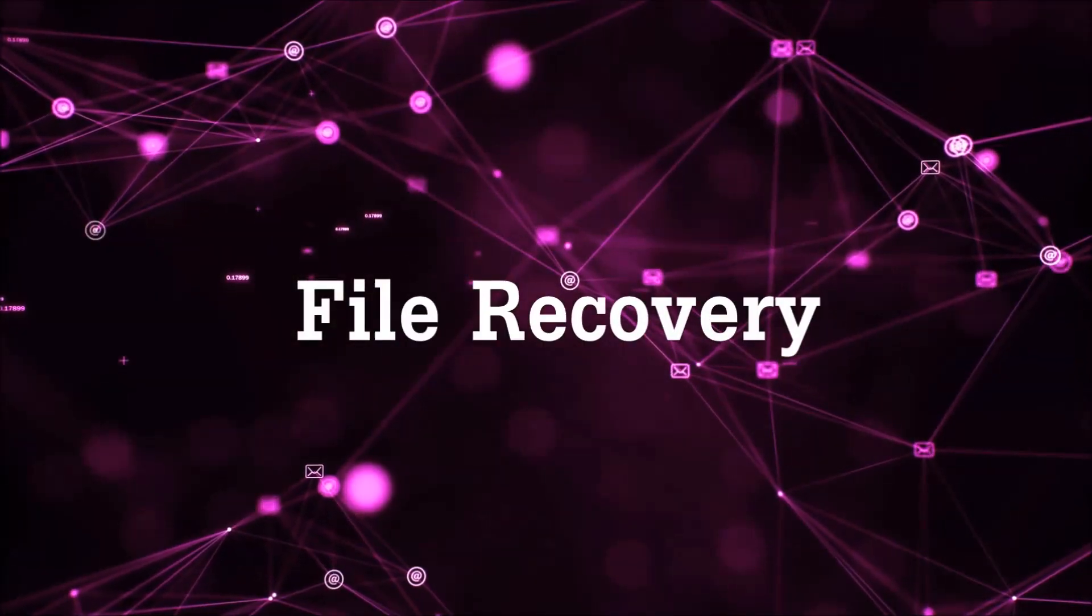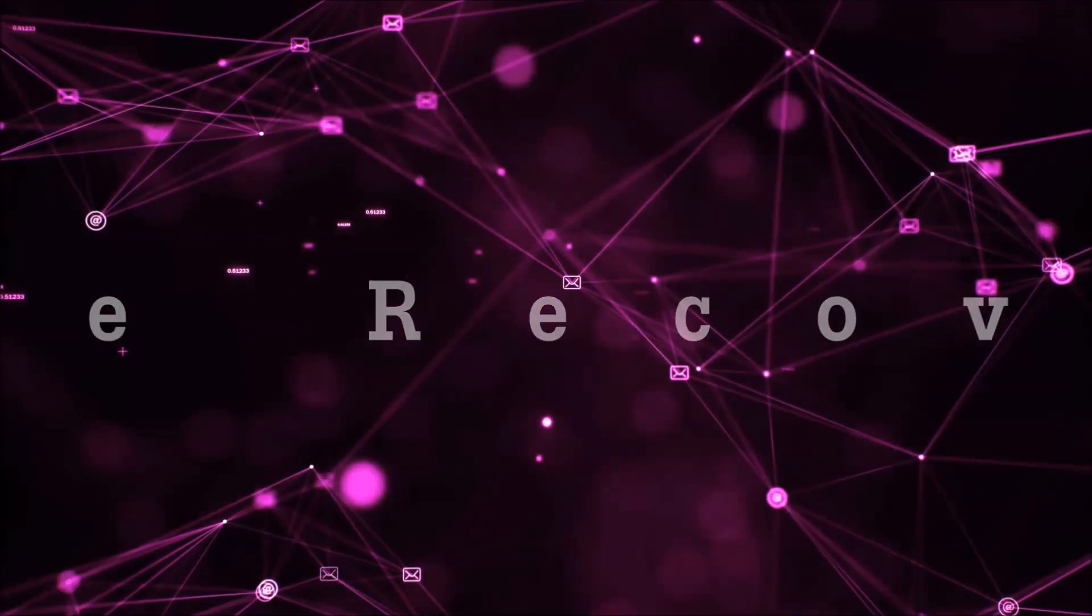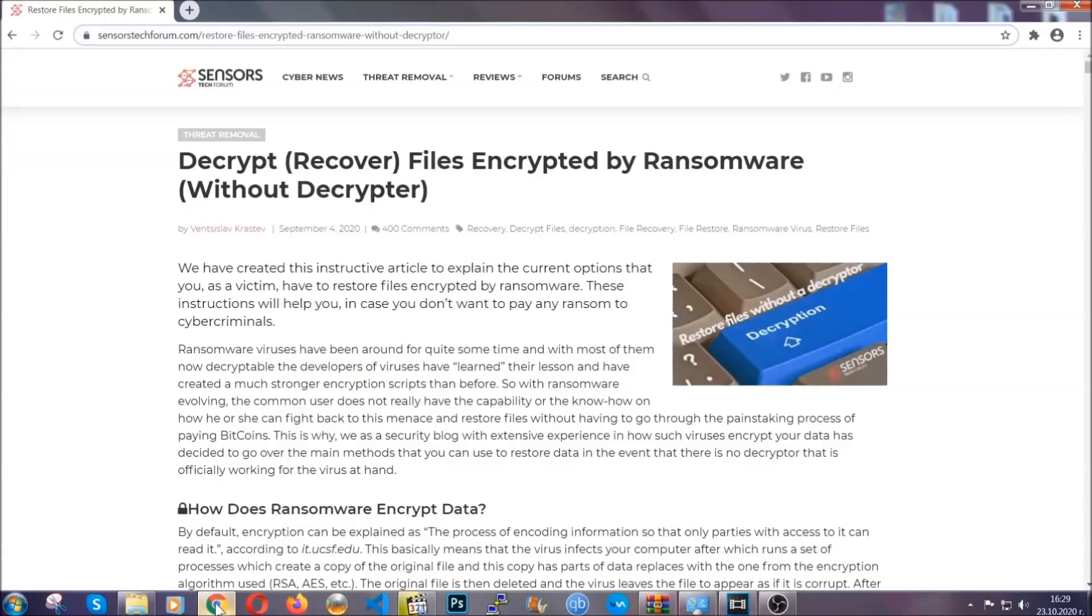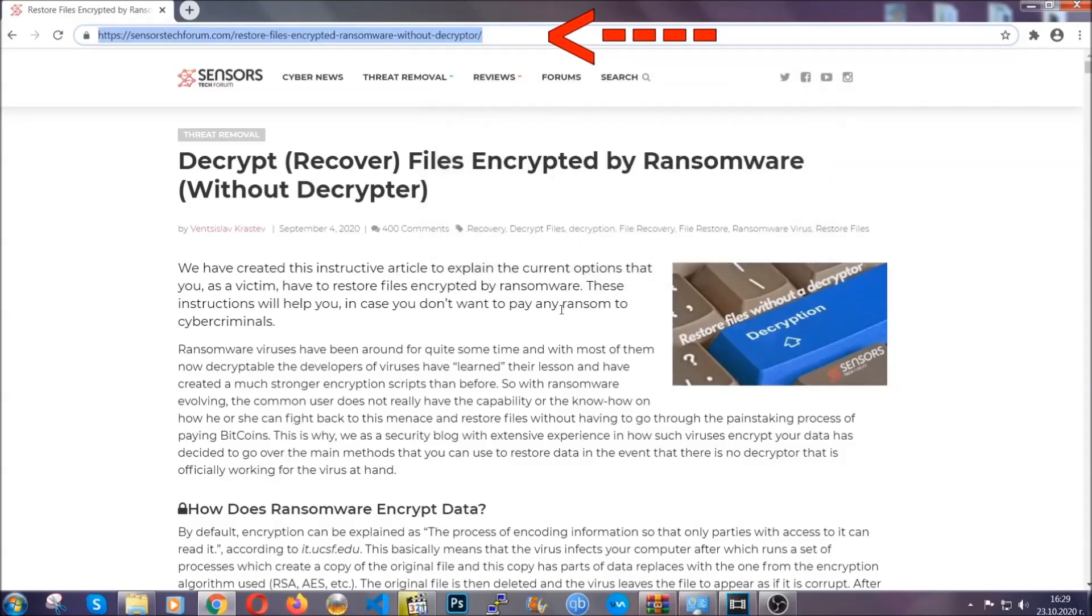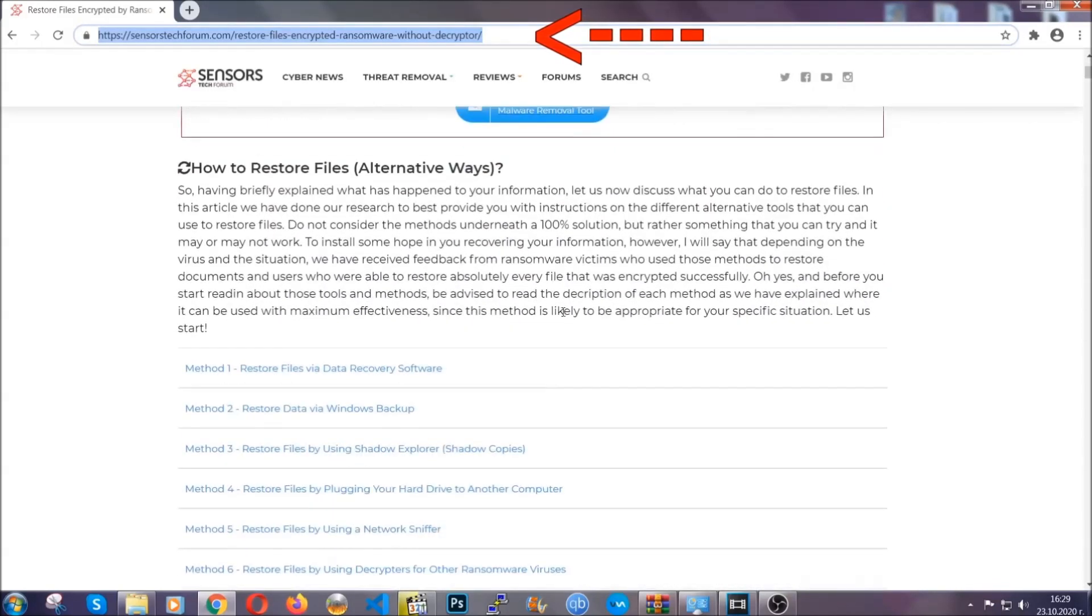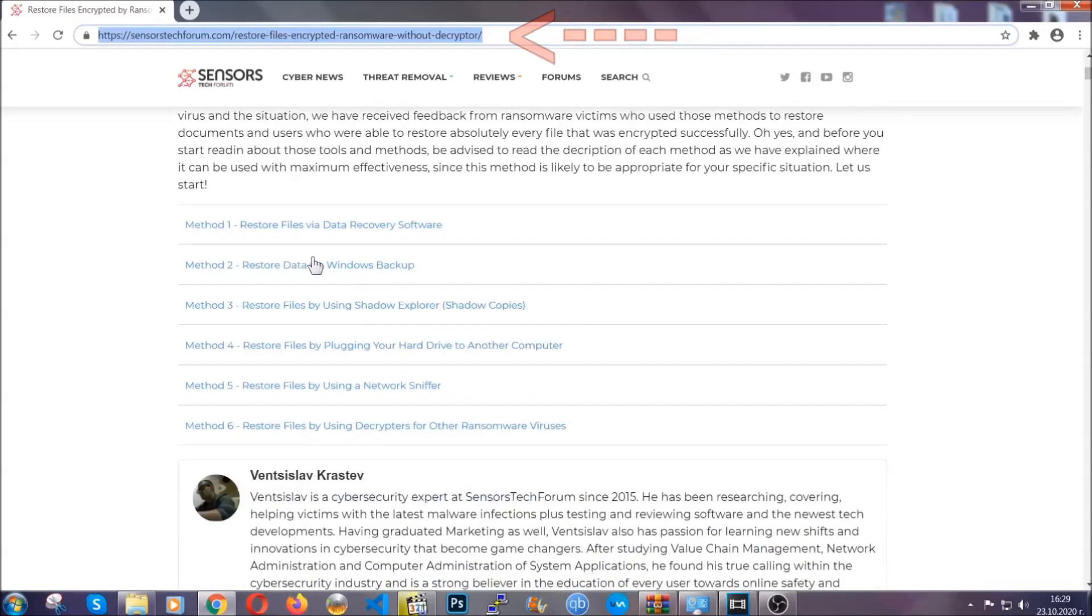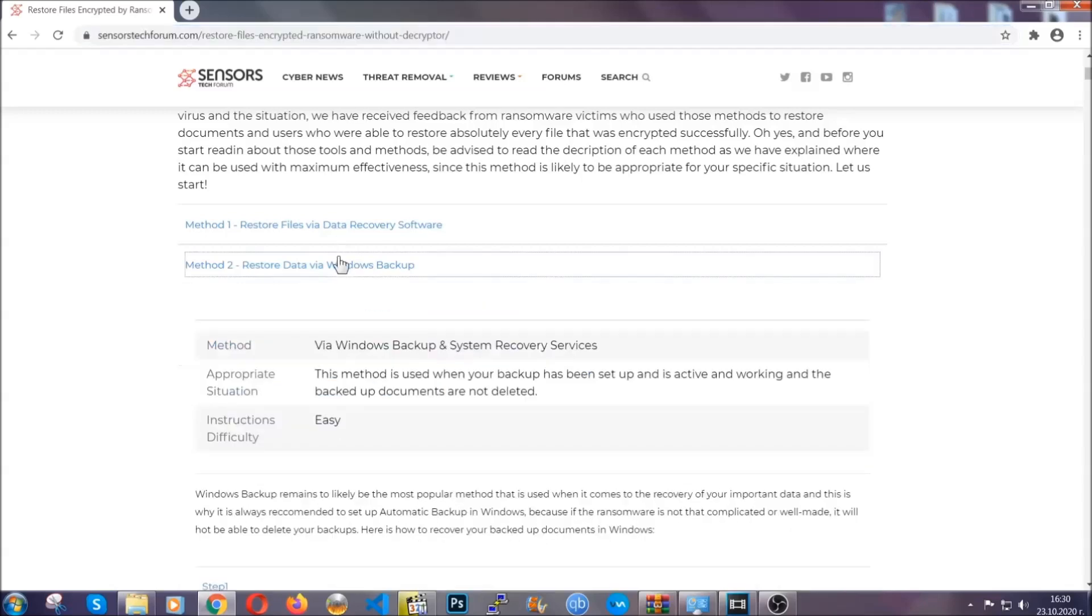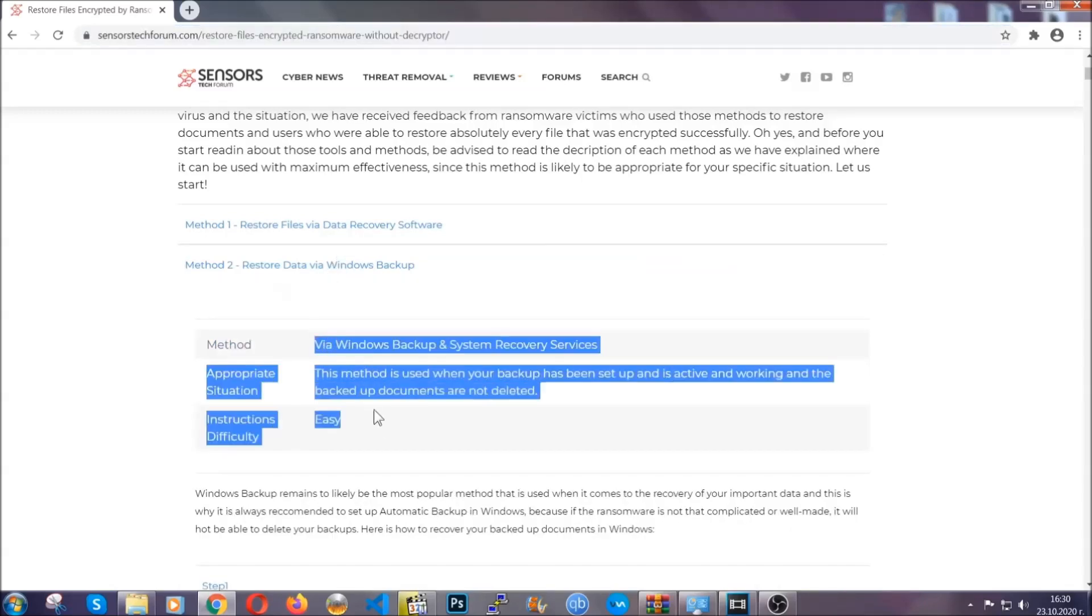Now for the file recovery, I'm going to show you several simple methods that you can try and that many of our users and our subscribers have already tried, and these methods have worked. What you're going to do is you're going to type in the following link in your address bar and you're going to hit Enter to open it. This will take you to our specific article for file recovery against ransomware viruses. It contains six methods that have been proven to work under some specific circumstances when it comes to ransomware infection.